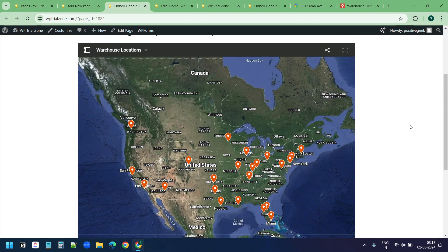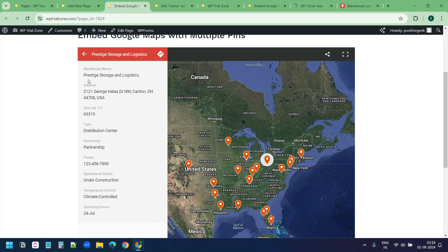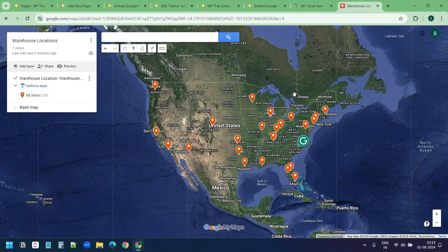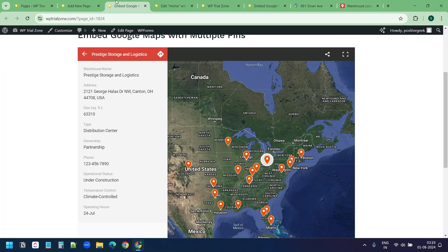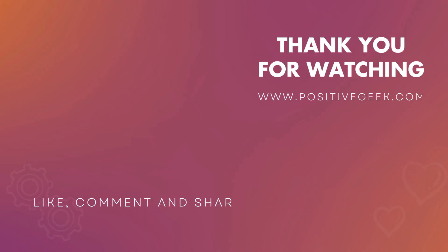This is our custom Google Map with multiple pins embedded on this WordPress page. I can click on a location and it shows the details of that location, which I added when I created this map. Thank you for watching — if you like the video please hit the like button and subscribe to the channel.